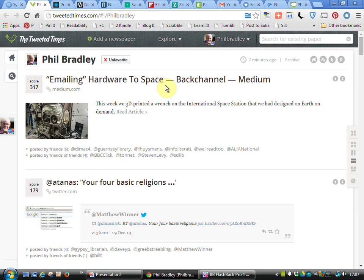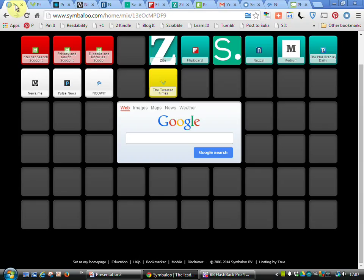That's a very quick overview of some of the news curation tools that are out there. If the activity you have is keeping up to date in a particular subject area or making information available for other people such as current awareness bulletins or dissemination of information, these tools are going to be a really useful addition to your armory. I hope that you find some fun and enjoyment exploring them.